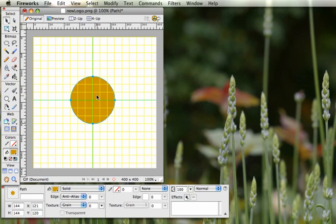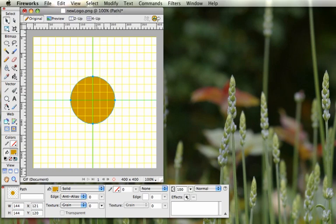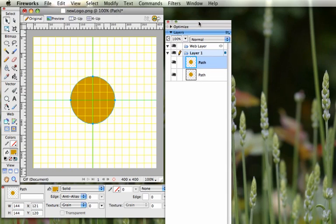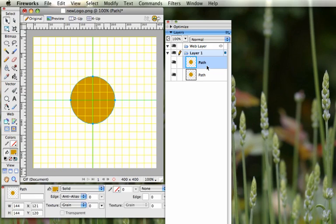Next, we're going to take this shape and duplicate it so it will be the interior of the pizza. Click on it to make sure it's selected, then go to the Edit menu and pick Clone. If you look at your layers, you now have two objects that are absolutely identical — clone duplicates it and places it right on top of itself.